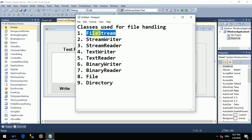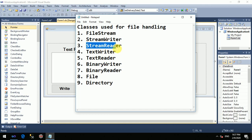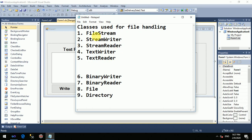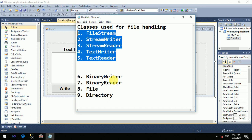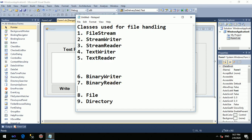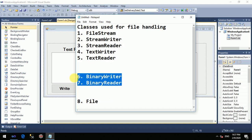Let us see all the classes one by one. FileStream class — in this video there is StreamWriter and TextWriter, and there is StreamReader and TextReader. These first 5 classes are used if you have to handle a text file. And if you have to handle a binary file, you can use the binary classes.